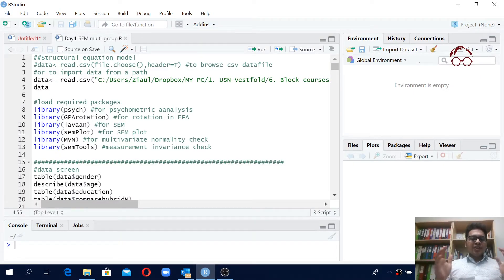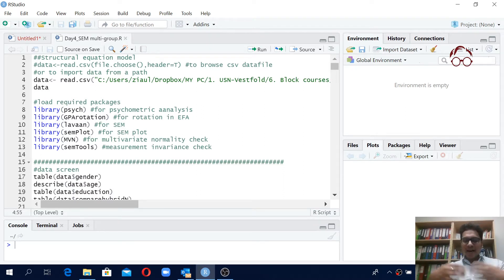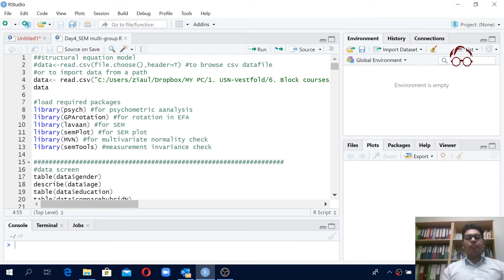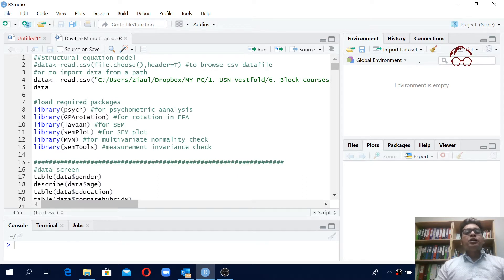Hello everyone. In this video I'm going to show you how to load your data for structural equation modeling analysis — or actually you can load data this way for anything you want to do in R — and then what are the required packages that we'll be using in a structural equation modeling analysis.